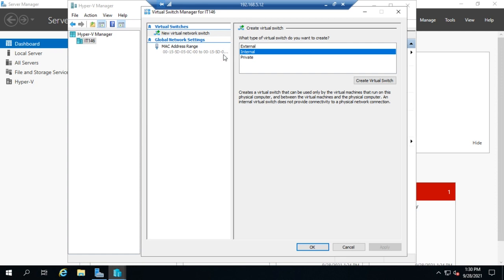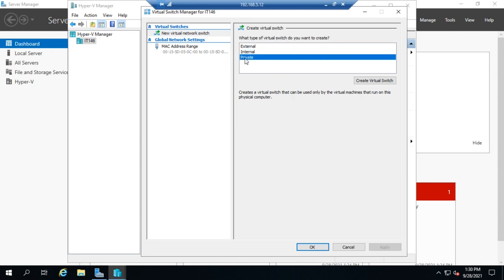Now a private virtual switch is very similar to an internal virtual switch with one caveat. The private virtual switch can be used by virtual machines that are connected to it and only by those. It can't be connected to those machines cannot connect to the physical computer. So if you want something completely isolated, you want to use a private switch.